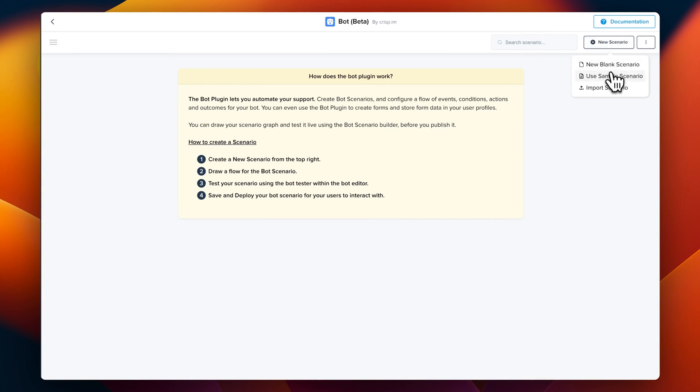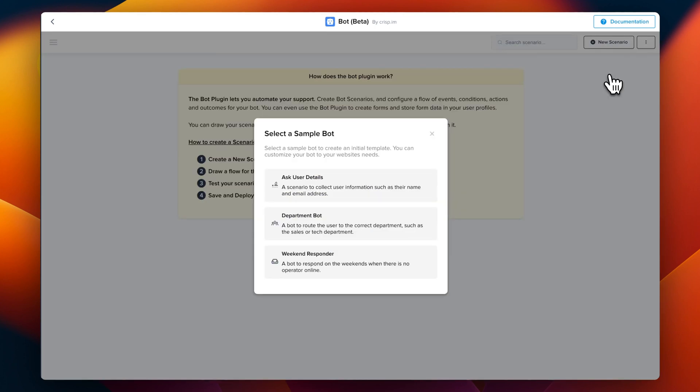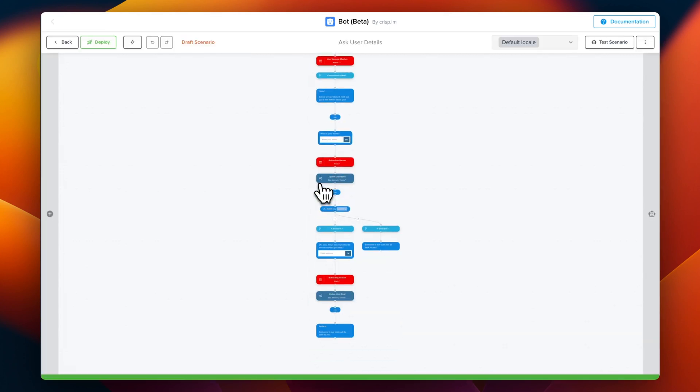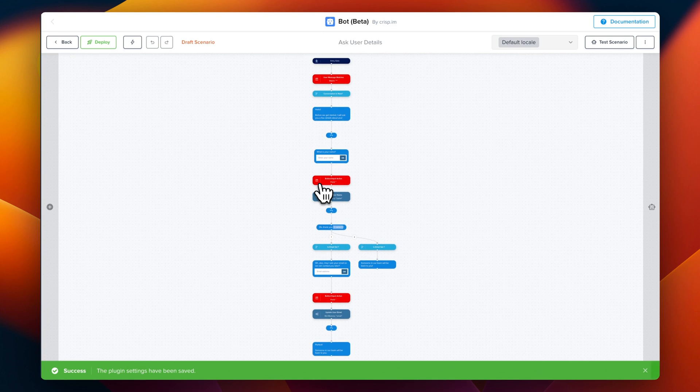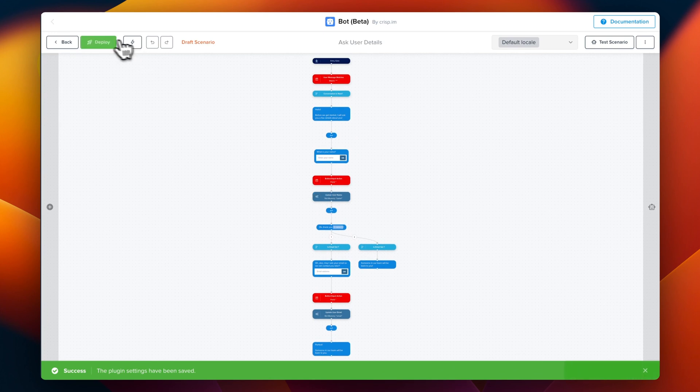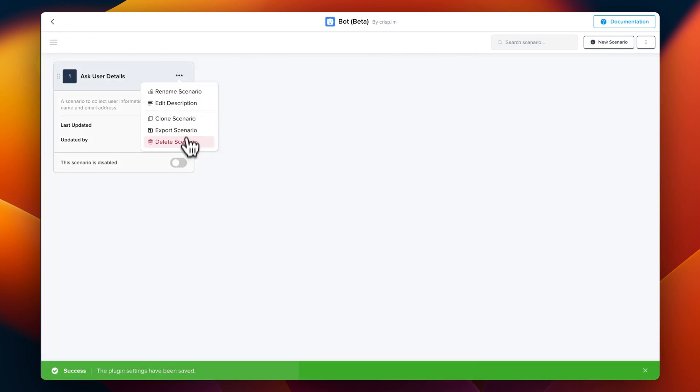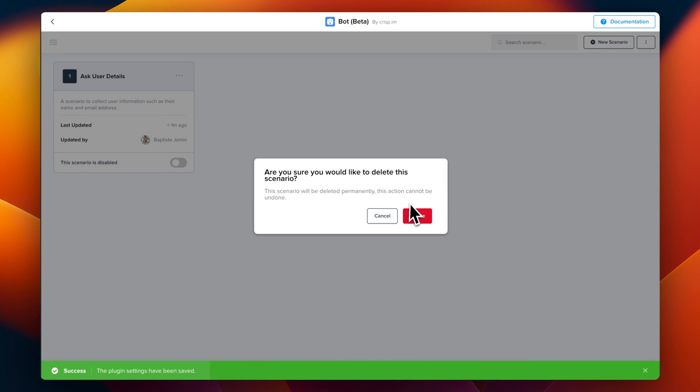First we're going to click on new scenario. We provide existing scenarios and it's pretty similar to what we're going to do today. But right now we're going to create a new scenario from scratch. New blank scenario.